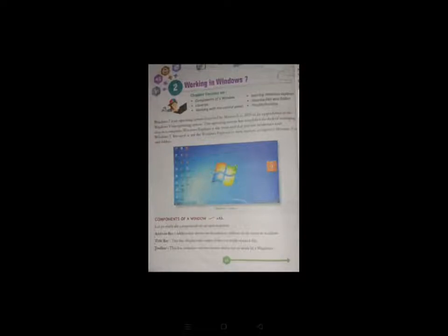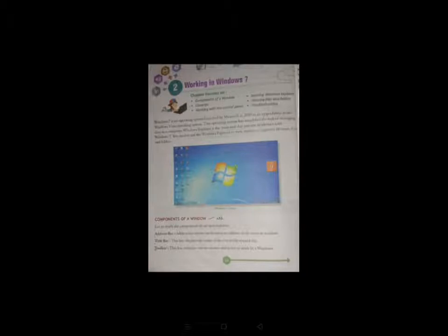So let's learn about what is Windows 7. Windows 7 is an operating system that was produced by Microsoft in 2009.